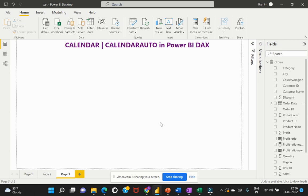There are two powerful DAX functions provided in Power BI Desktop to create a date table: the CALENDAR function and the CALENDARAUTO function. We'll understand the difference between them and when to use each one. Let's go into the demo now.